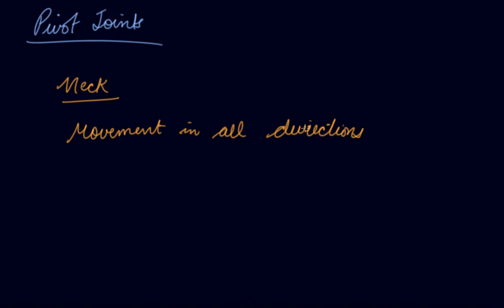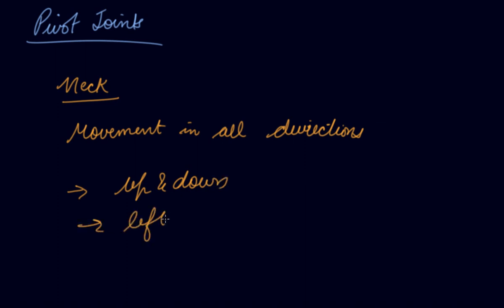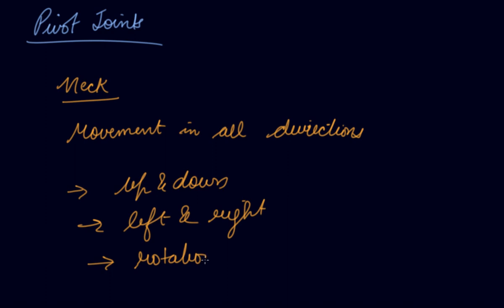In such joints, one of the bone ends is a rounded or conical surface that fits into a dent in the other bone. Such a joint is called a pivot joint. There is movement up and down, left and right, and rotational movement as well. So your neck has a pivot joint.